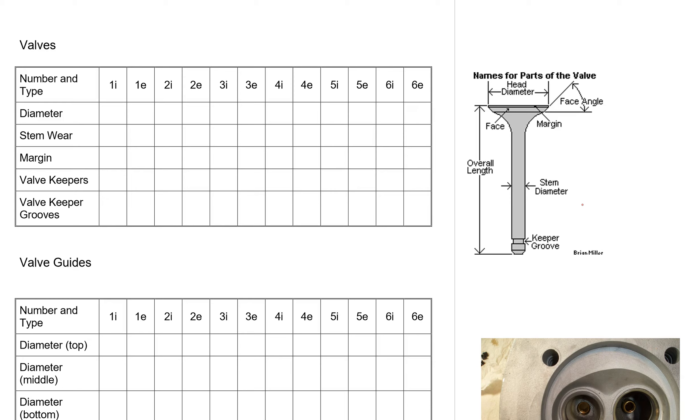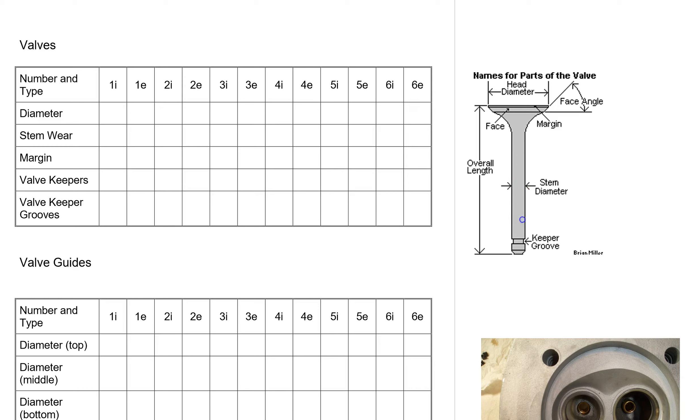Stem wear is if you have scratches along the length of the valve stem. You're going to take your fingernail and see if it catches as you rotate this valve. See if your fingernail catches on those scratches if there are any there.